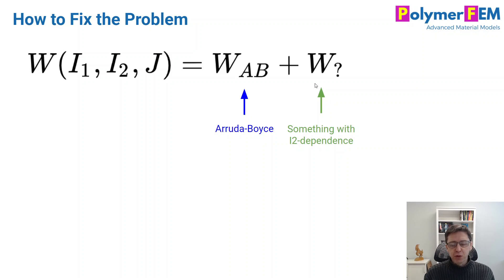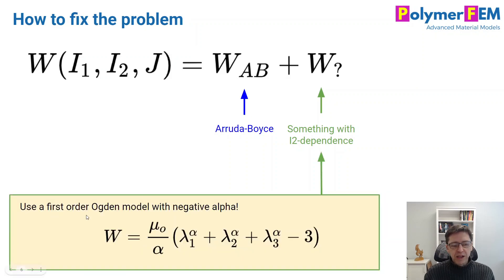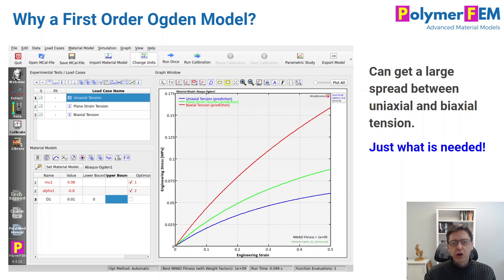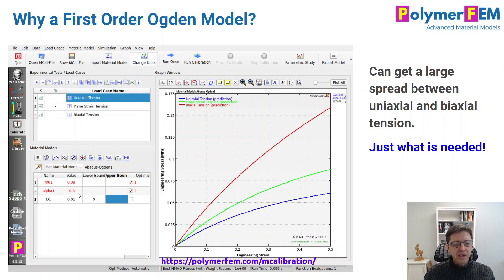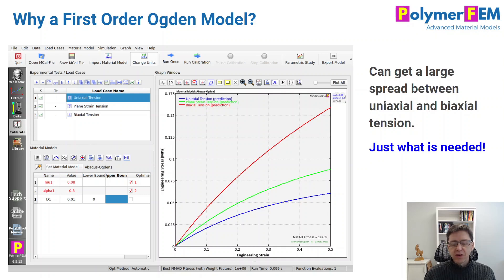What can we do to improve this model? The answer is we can just add an Ogden model — particularly a first-order Ogden model with a negative alpha value. That's a wonderful thing to do because if you explore the Ogden model and look at what it behaves like in different loading modes, you can see that by picking alpha to be negative, you can get a very large spread between the biaxial and the uniaxial tension data. And that's exactly what's missing from the Arruda-Boyce 8-chain model. This is the trick or the insight.